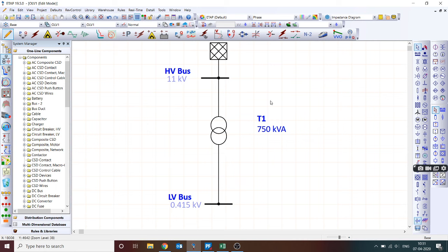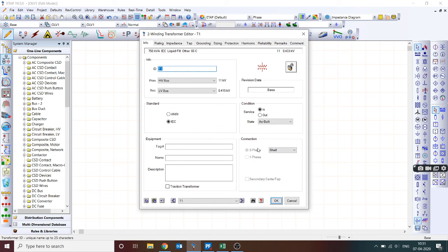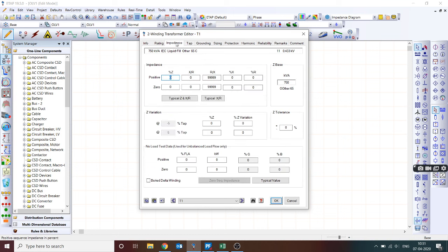In ETAP, I have modeled the same transformer — it's a 750 kVA three-phase transformer, HV side 11 kV, LV side 433 V. I can give the impedance as 5%, but what's the X/R ratio? That's the question, because the X/R ratio is not directly available in the transformer data sheet.